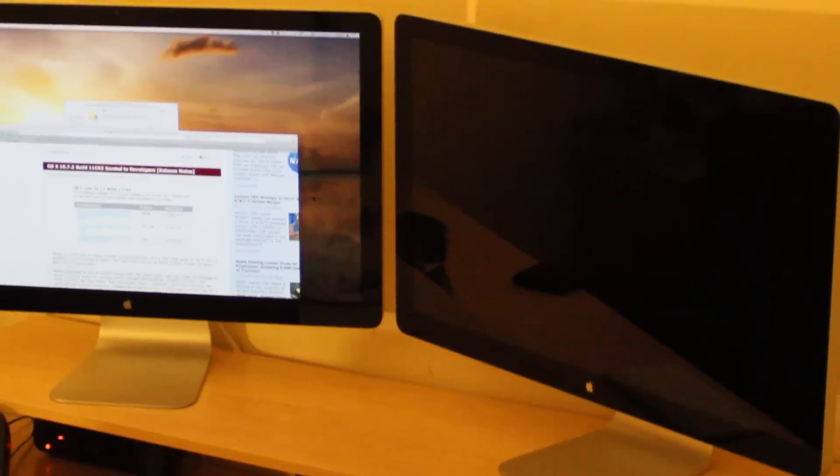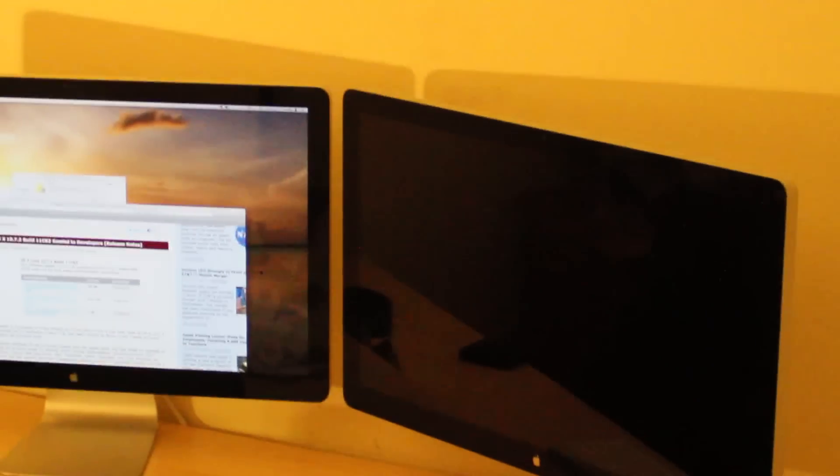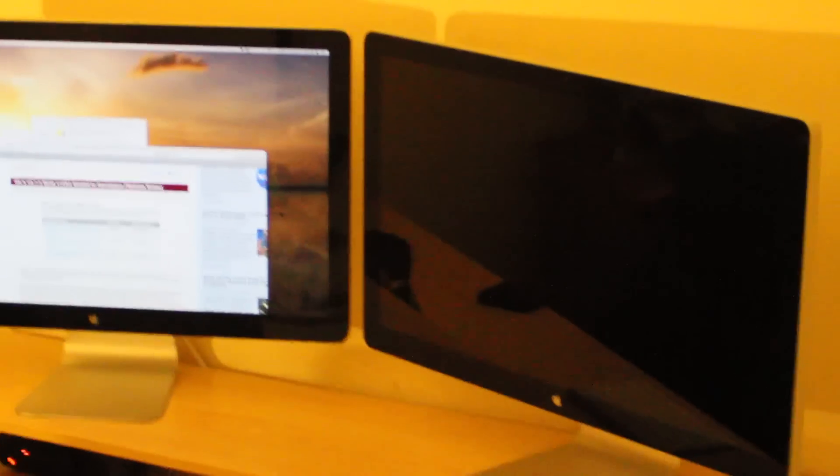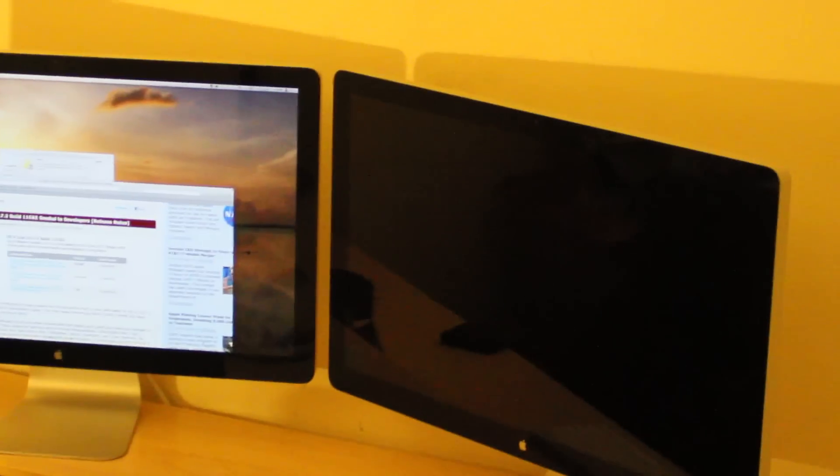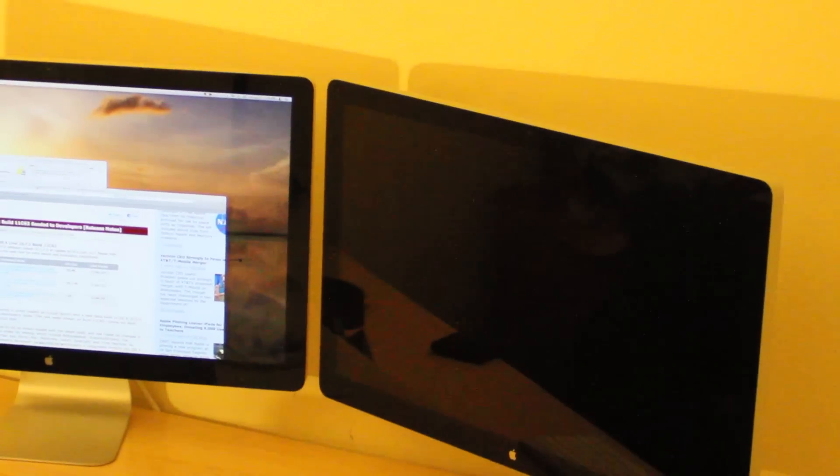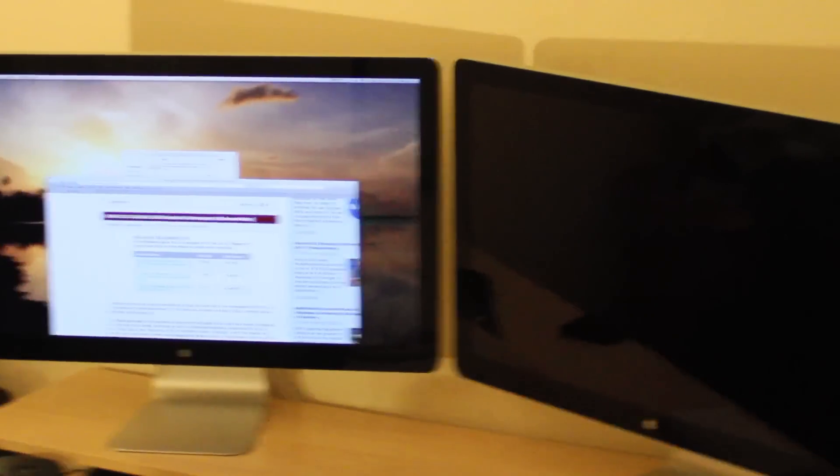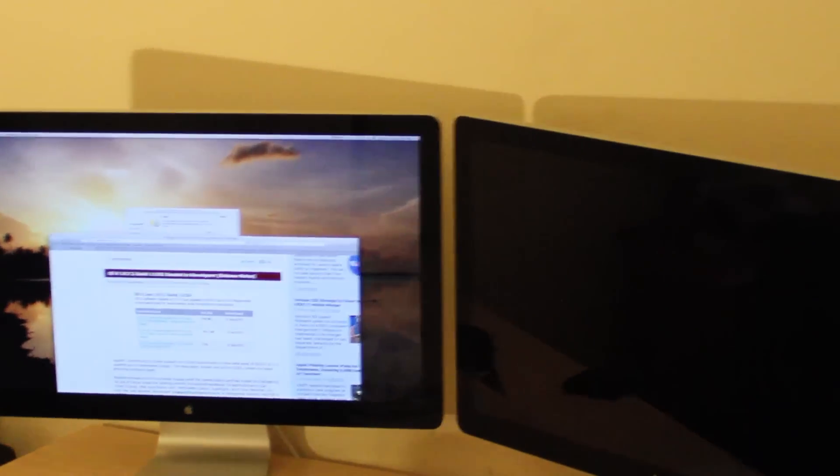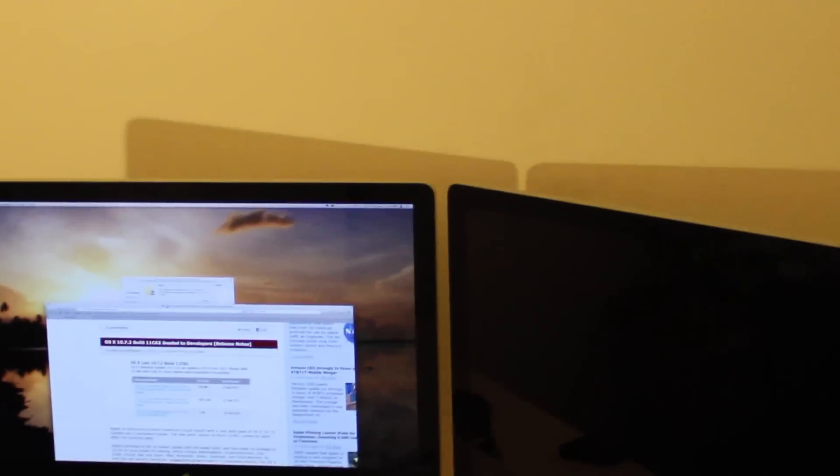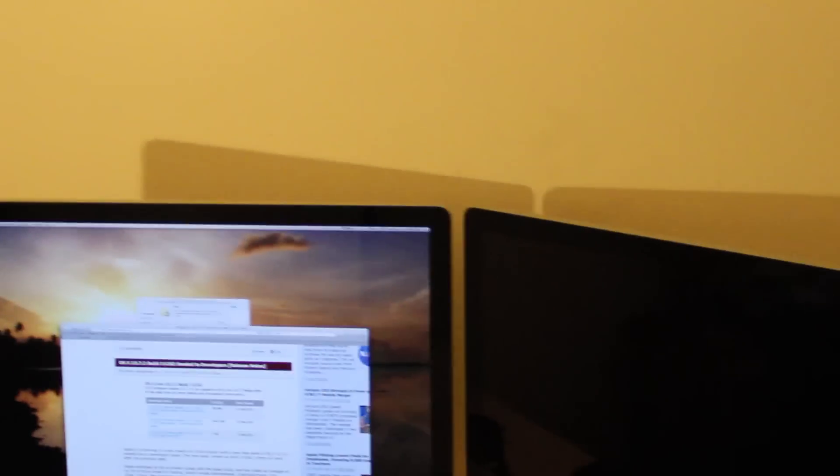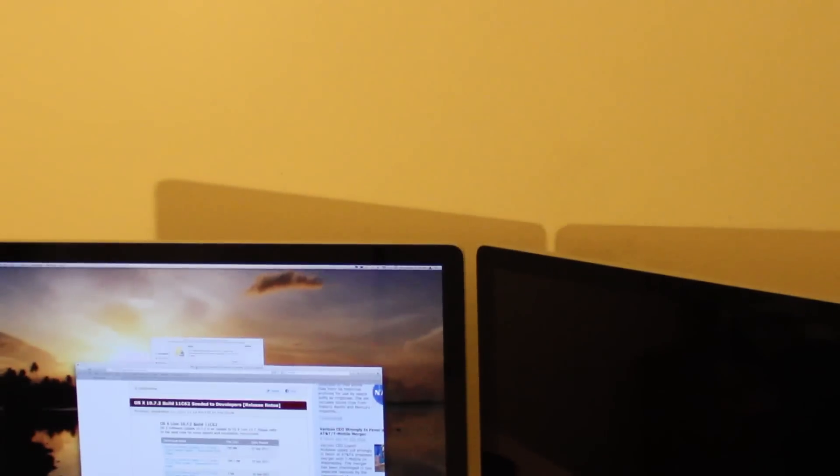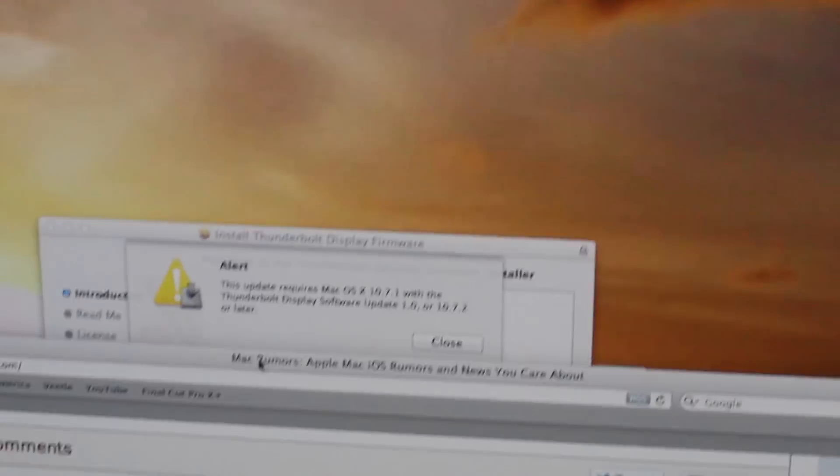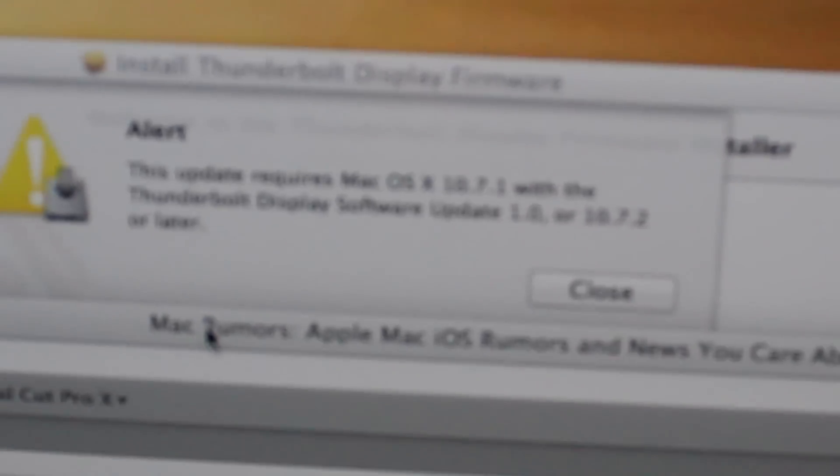Okay YouTube, I got both displays all set up. I want to tell you guys something: if you have a Mac Pro like I have, or any Macs that do not support Thunderbolt, do not get this display. It will not work. I've been trying to find drivers for it.